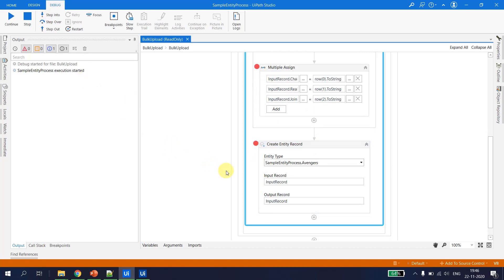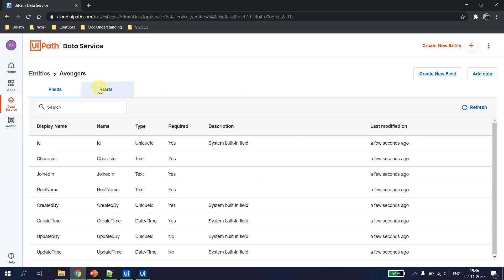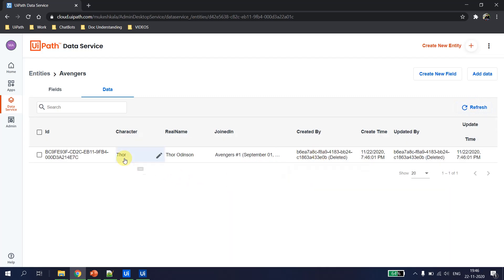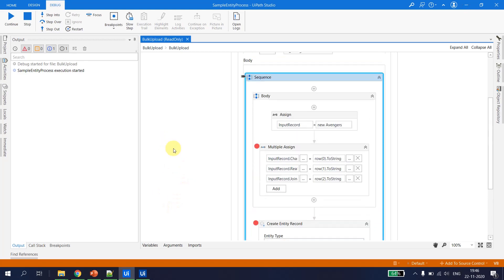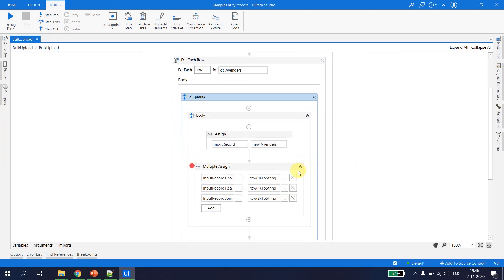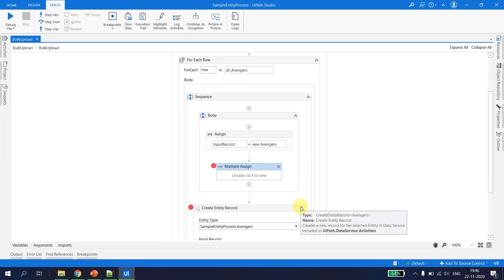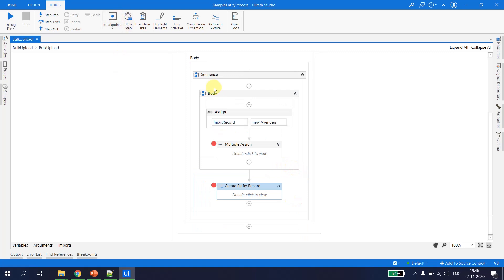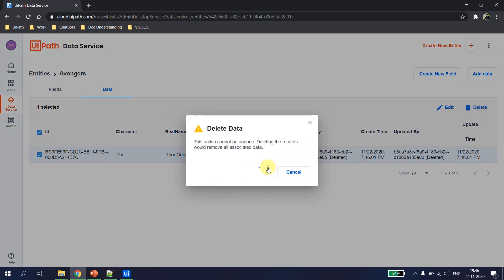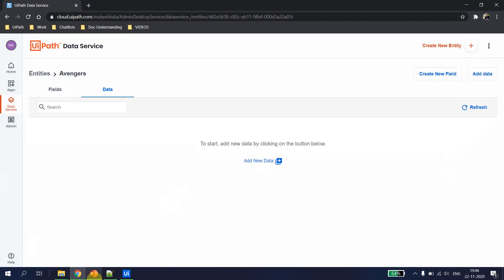It seems like we have completed the first entity. Let's go back to the data services and verify — after refreshing, the first character from the Excel is available. Before continuing, I'll stop this flow and delete that record so the data service is again empty.